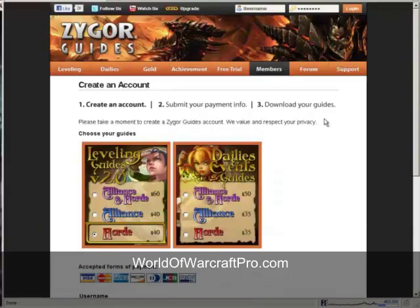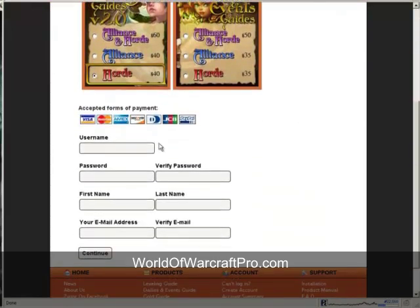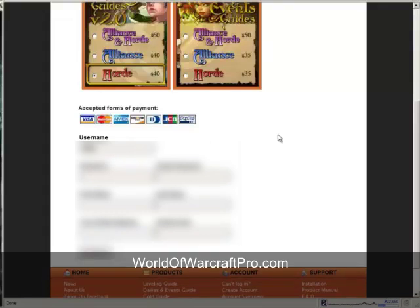You see here that I have the Horde Leveling Guide selected. Now I'll create an account with Zygore's so I can download the guide and get the free updates. First, create a username and password. This does not have to be your World of Warcraft username.